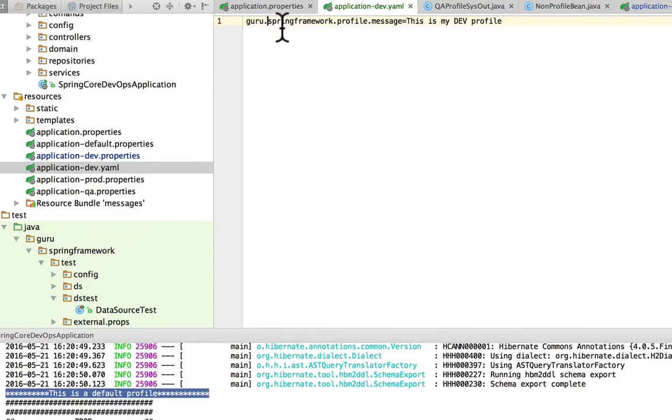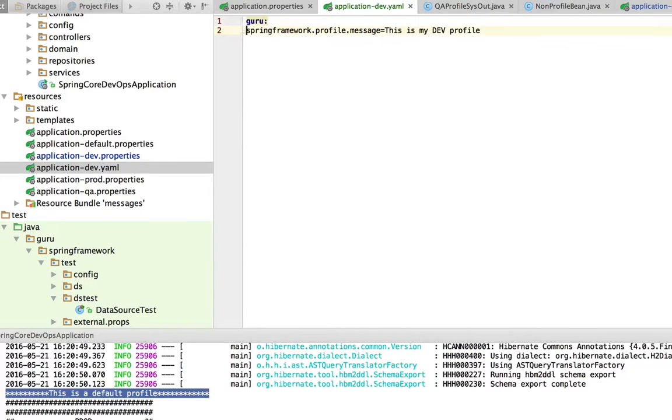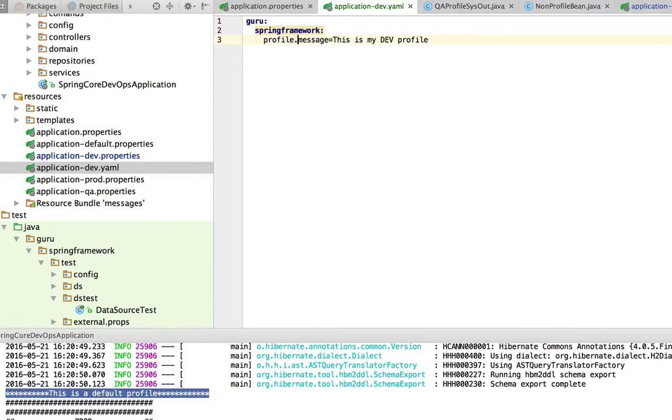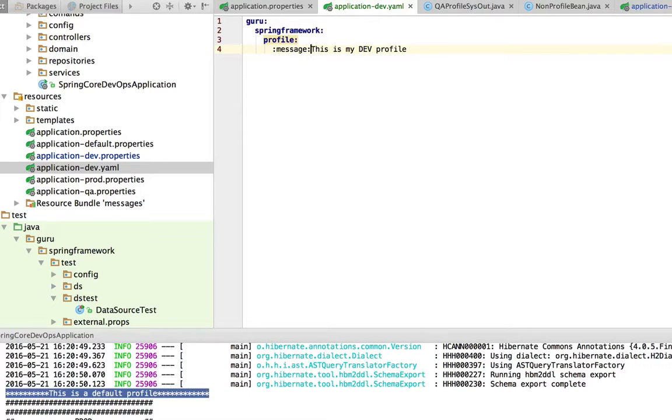So what we want to do is get rid of this and indent that. And again, the same here. And got a mistake here, get rid of that.